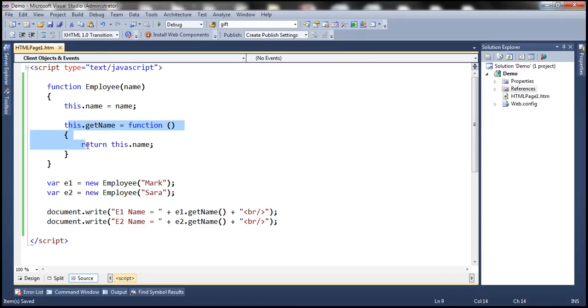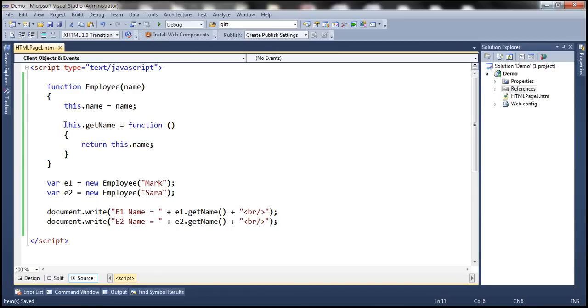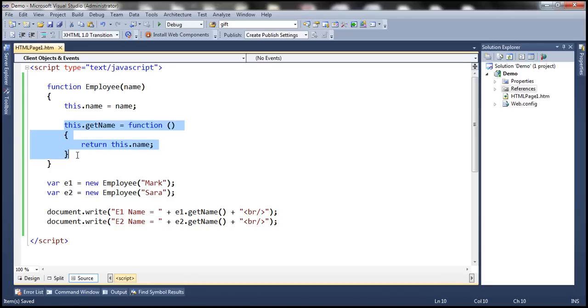The problem with this approach is that if you create 100 employee objects, then there will be 100 copies of this function. So here we are creating two employee objects, so there will be two copies of this function.